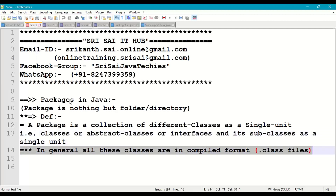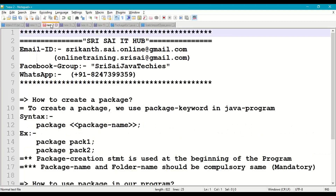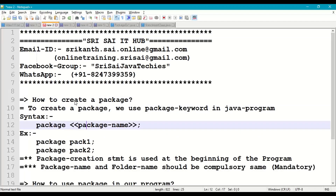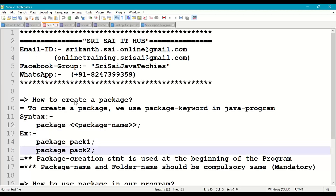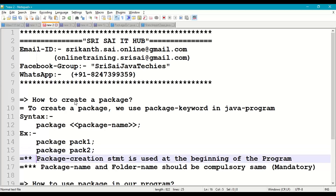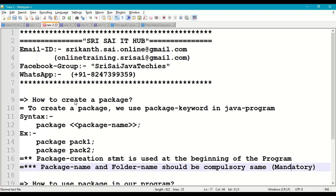These classes will be in compiled format — dot class files. To create a package, we use the package keyword followed by the package name and a semicolon. For example: package pack1, package pack2. The package creation statement is used at the beginning of the program, and the package name and folder name must be the same.